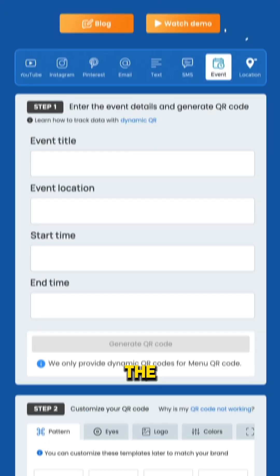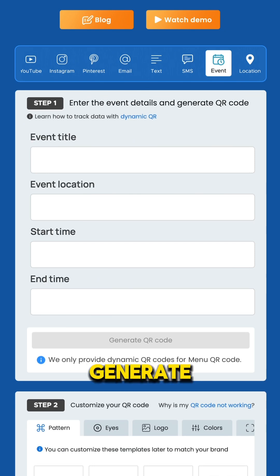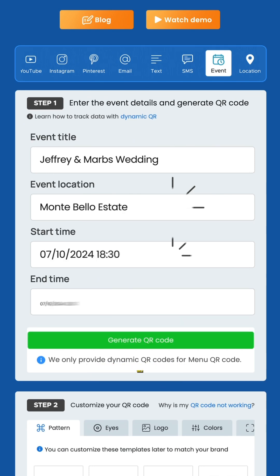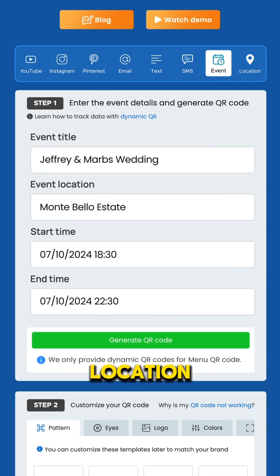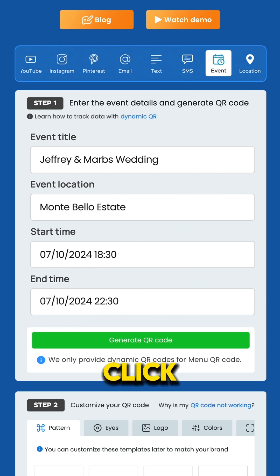Step 1: Enter the event details and generate QR code. Type in your event's title, location, start and end times, and after that, click generate QR code.